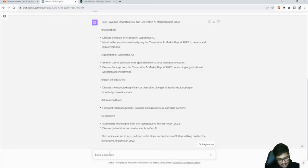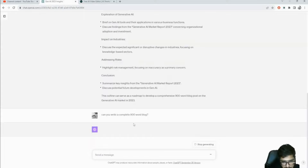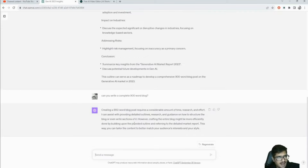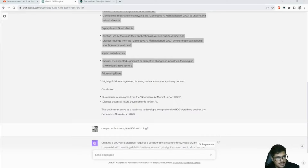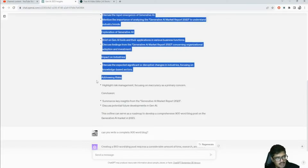I can understand why it won't fully write blogs using web browsing - the minute it starts doing that the whole internet will start writing blogs. There may be ways to engineer a prompt where it thinks it's not writing a blog - for example, saying 'write a summary for this paragraph, 100 words' and doing it for all sections gives you something like a blog. Anyway, that was the fifth use case.